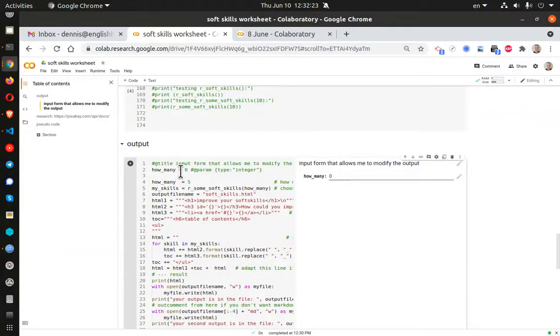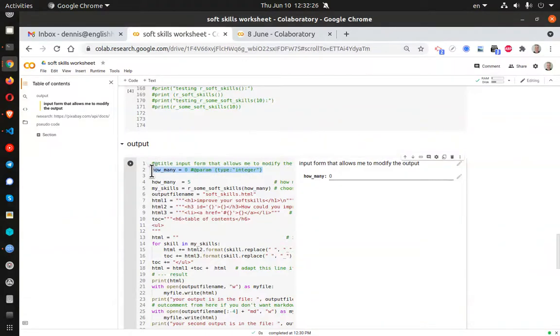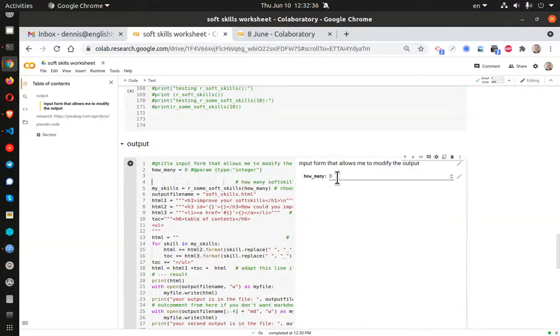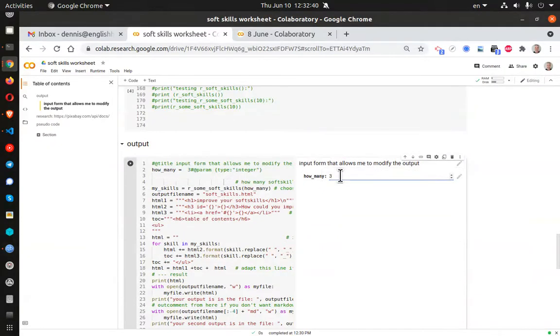And now you can see that Google has created a how many field. And I'm going to remove this. And I'm going to add, I'll set three right there.